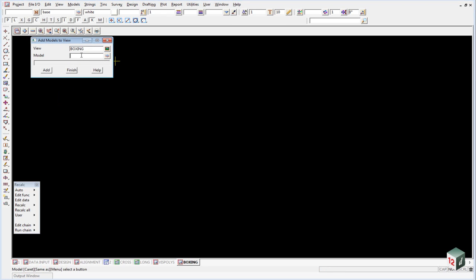Inside here we want to type in star space kerb and then star. So that will bring up anything that has the word kerb inside of it, with any prefix or suffix.